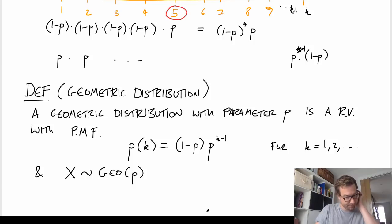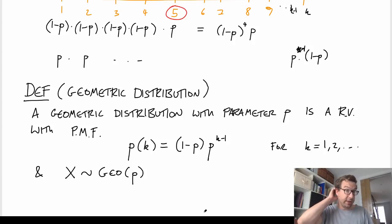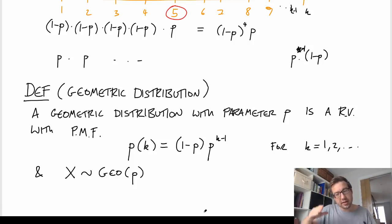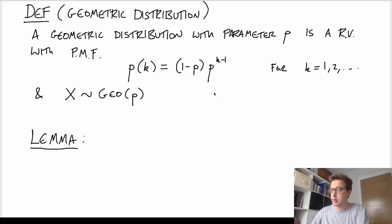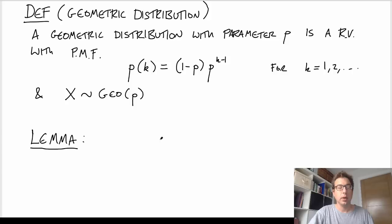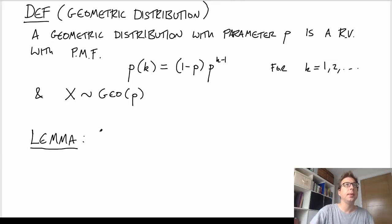That's the main point for the geometric distribution — it's essentially what arises when the time, not the number of successes, but the time until we get our first success or first failure. I'll run through a few quick lemmas and results on the geometric distribution. One thing I wanted to show was about the mean and the variance of a geometric random variable.